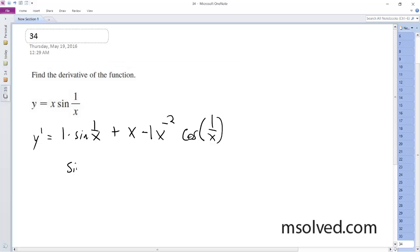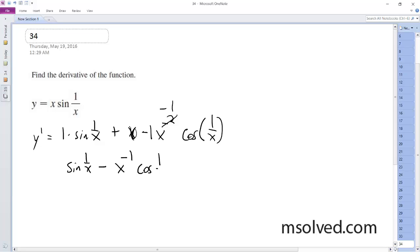We get sine 1 over x minus, and the positive x on top turns this into just a minus 1. So this becomes sine of 1 over x minus x to the negative 1 times the cosine of 1 over x. That's it.